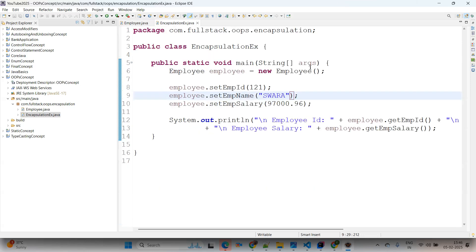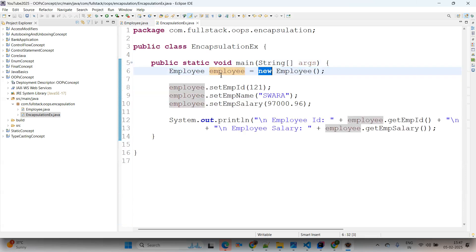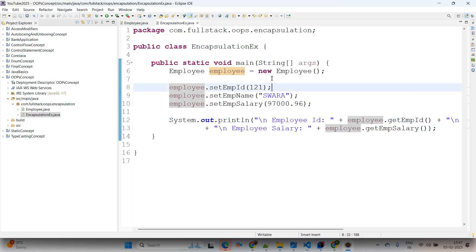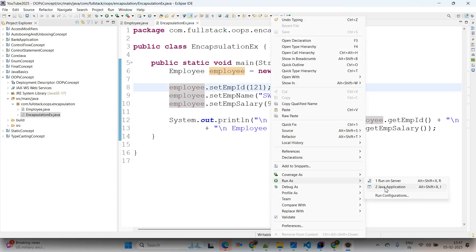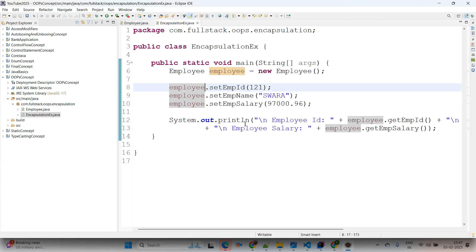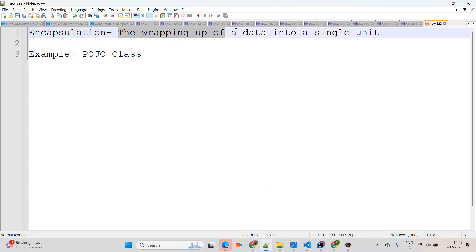In the main class, we created an object of the Employee class using the new keyword. By using setters we set the values, and by using getters we read the values, then print the data on the Java console. Right-click, Run As > Java Application. The output shows employee details: ID, name, and salary.